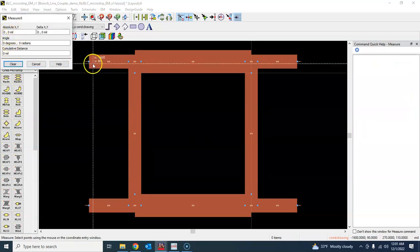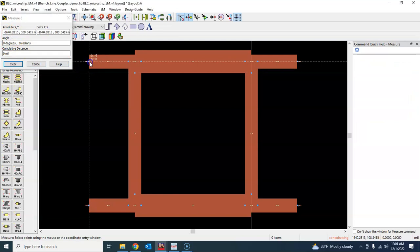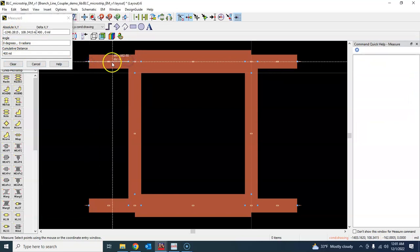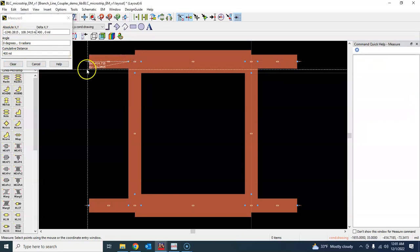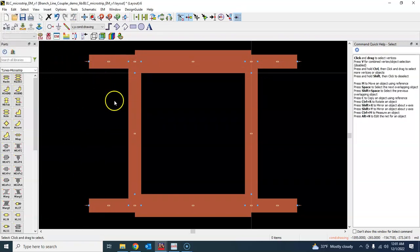It will pop up this window and then you click here and click here, for example, it will give you that length 400 mils.